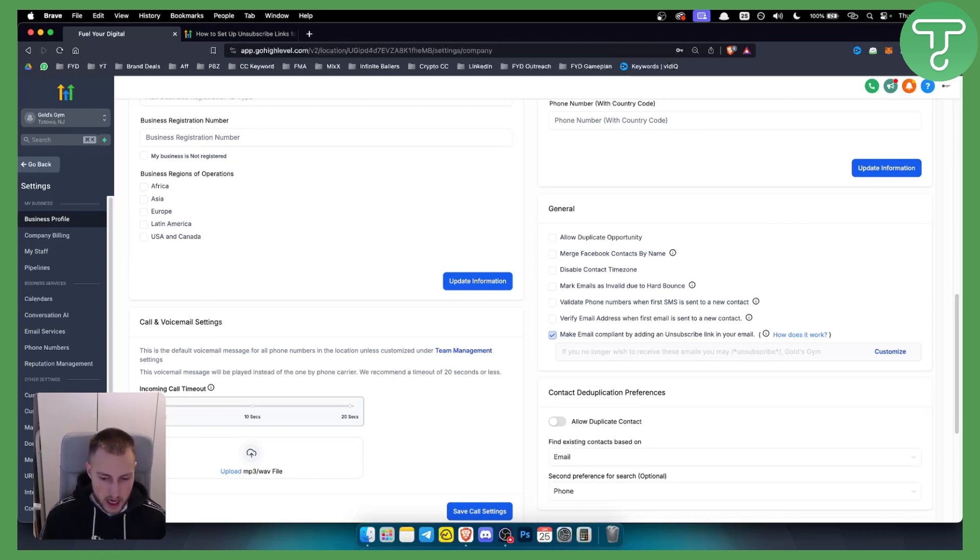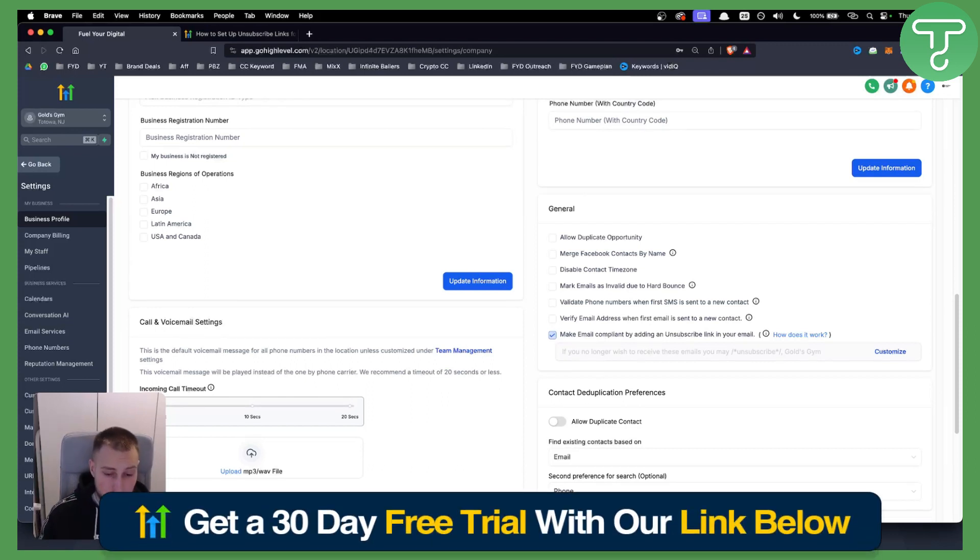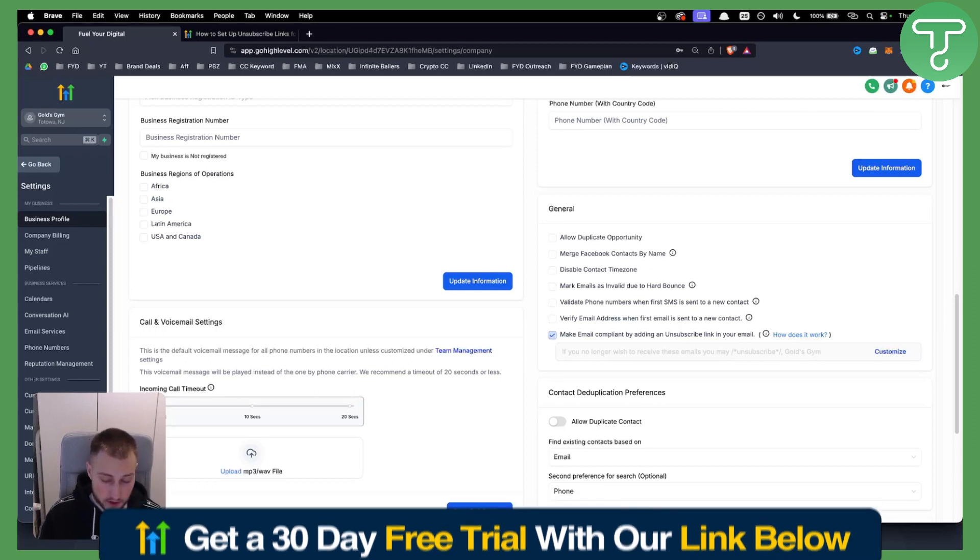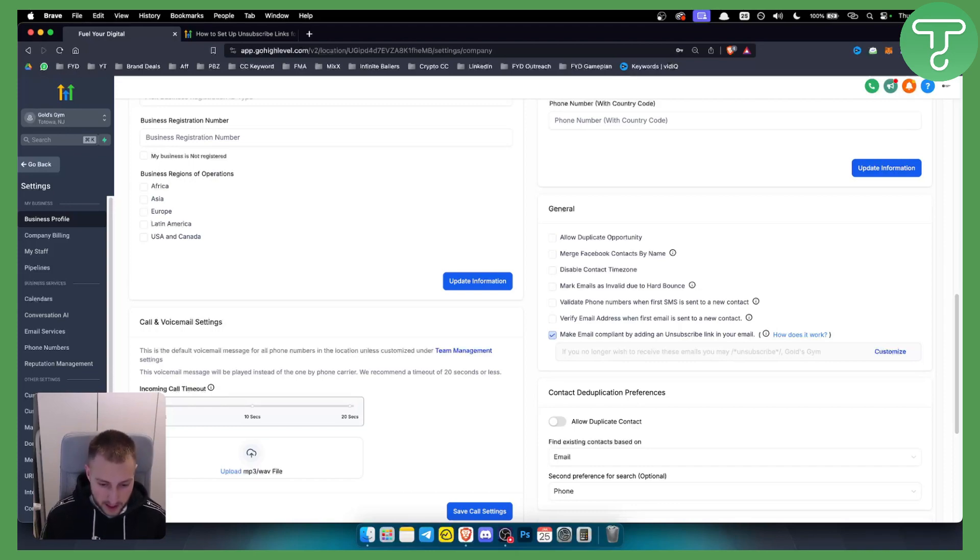So, again, if you have any questions or comments, comment down below, and definitely get the 30-day free trial link down below so that you can get a free trial and explore Go High Level to its highest potential. So thank you guys for watching.